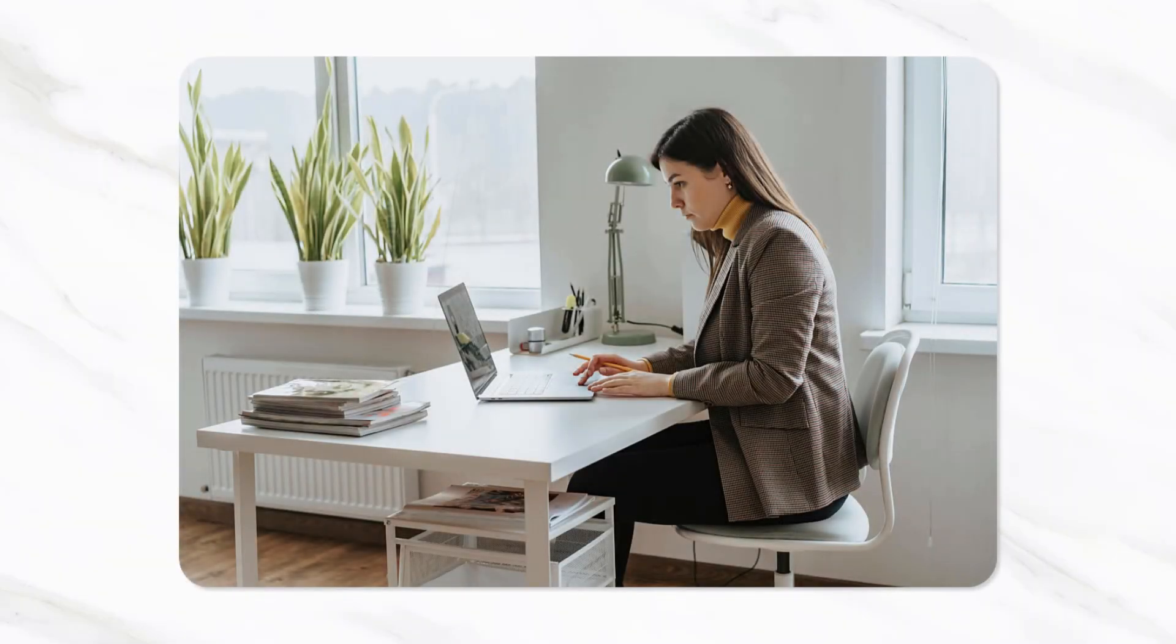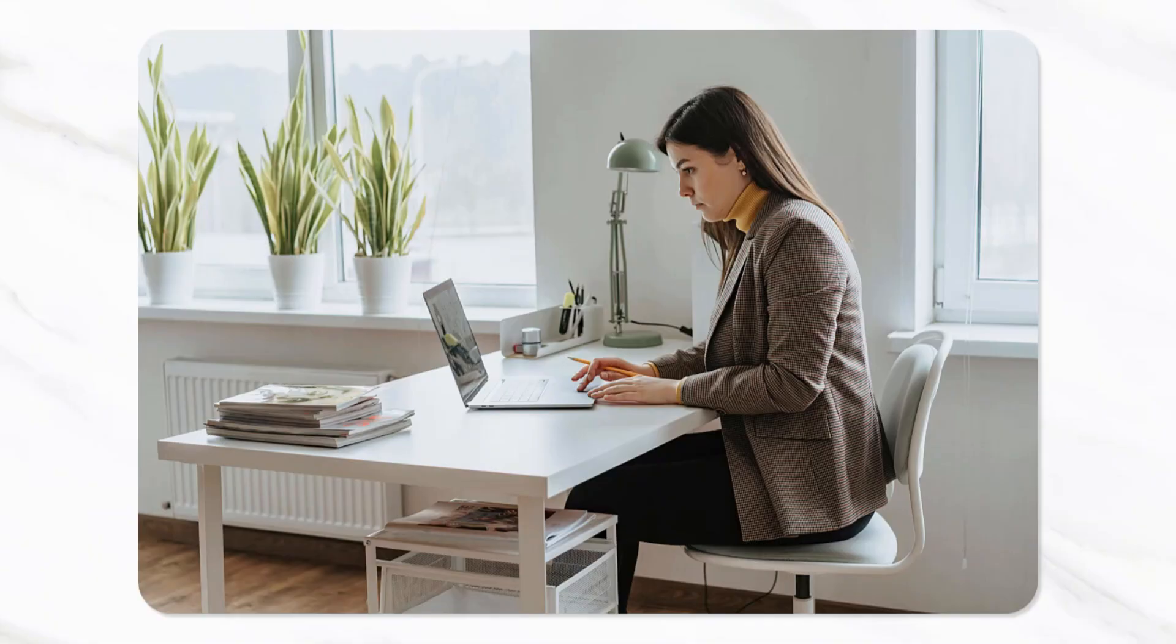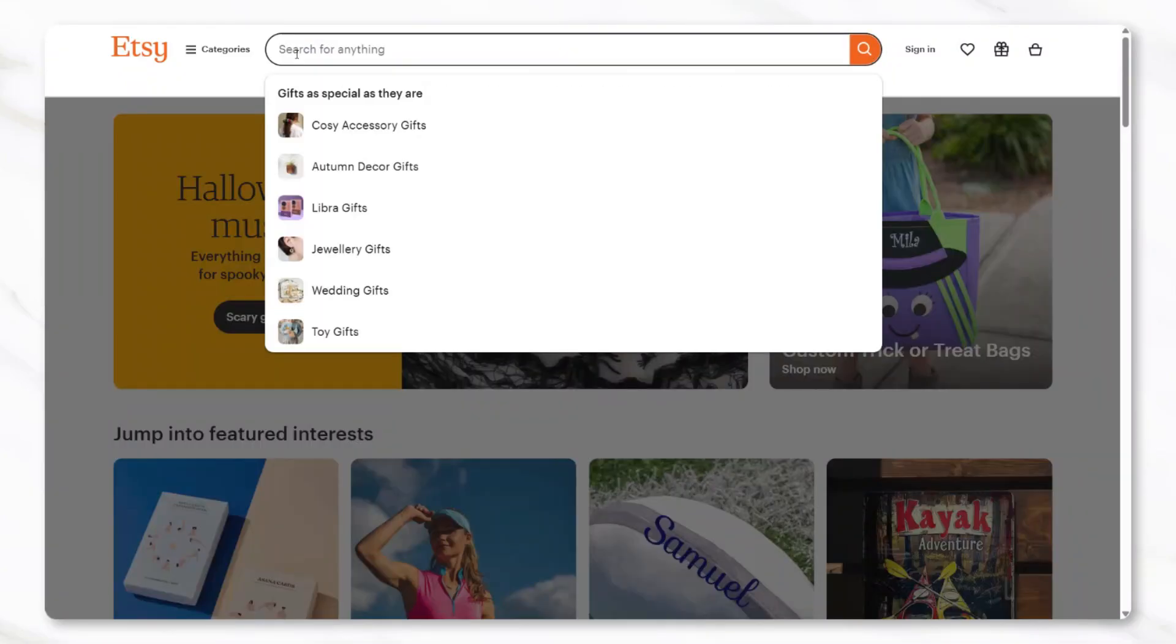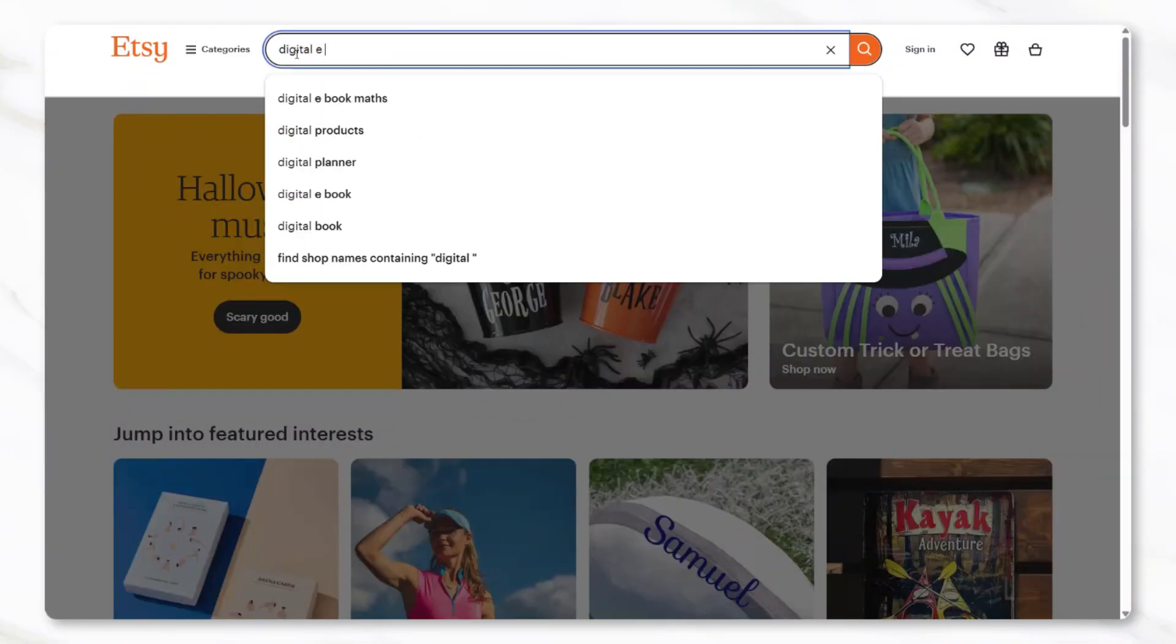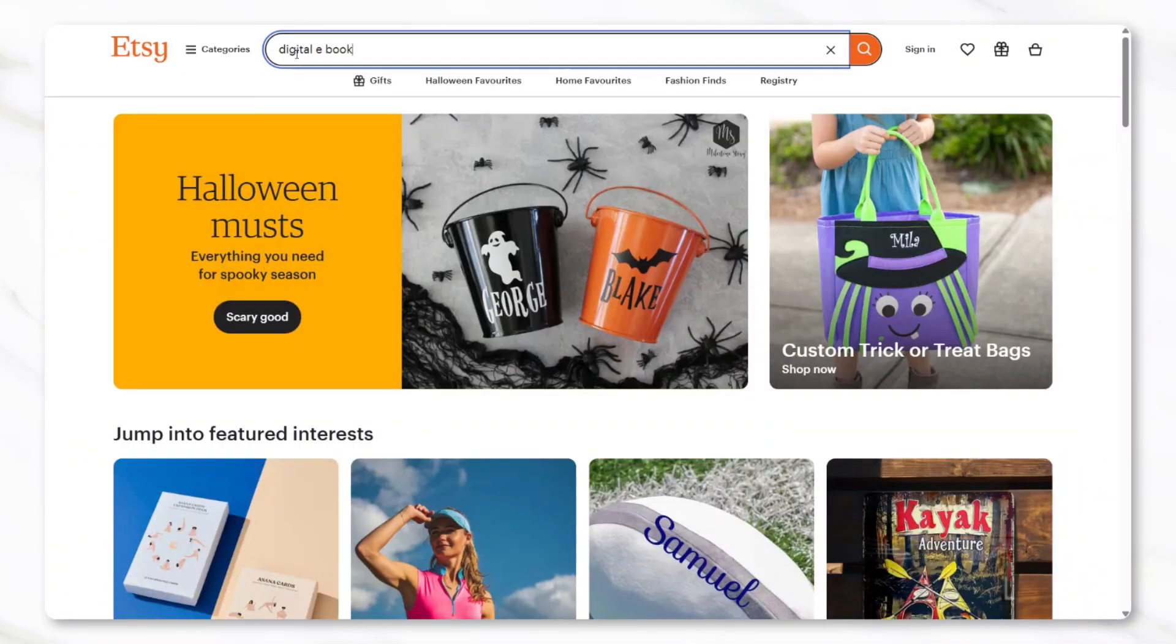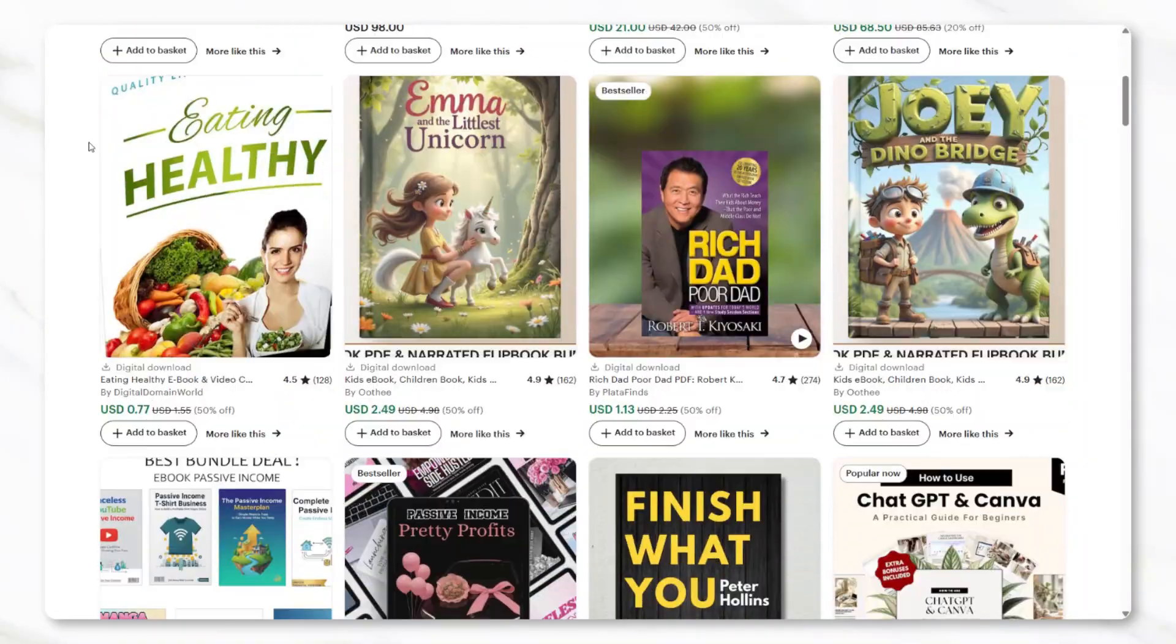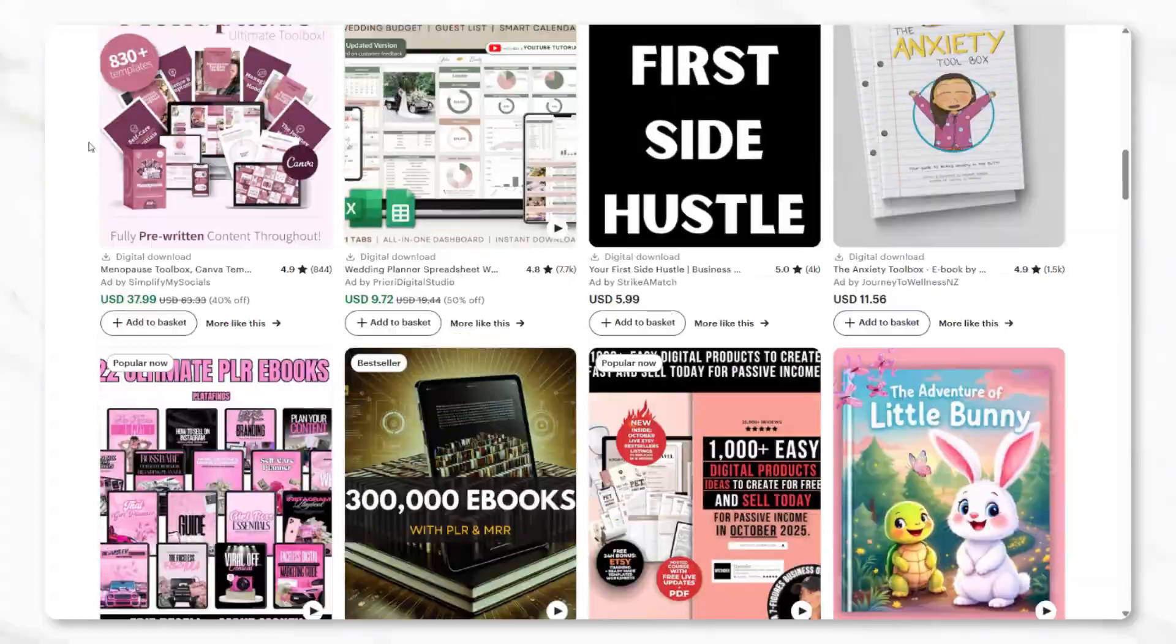The first step in this process is researching a product niche and Etsy is a really useful tool for this. When you go to Etsy, you can type in digital ebook or digital guide in the search bar to see what kinds of ebooks people are already selling.